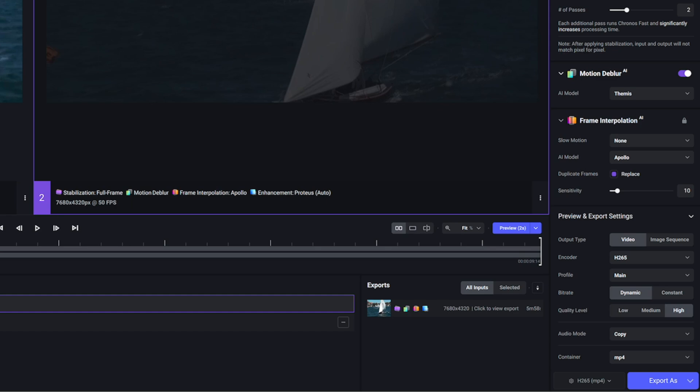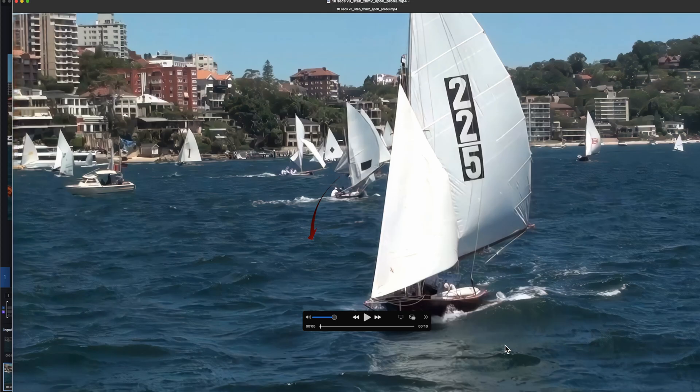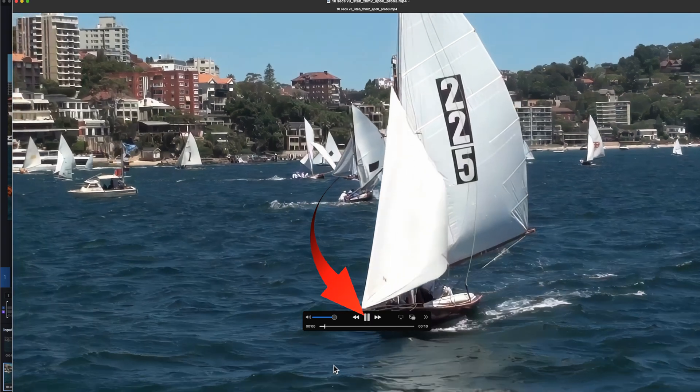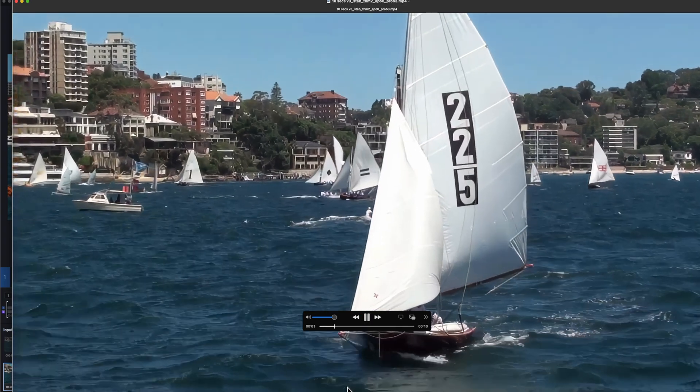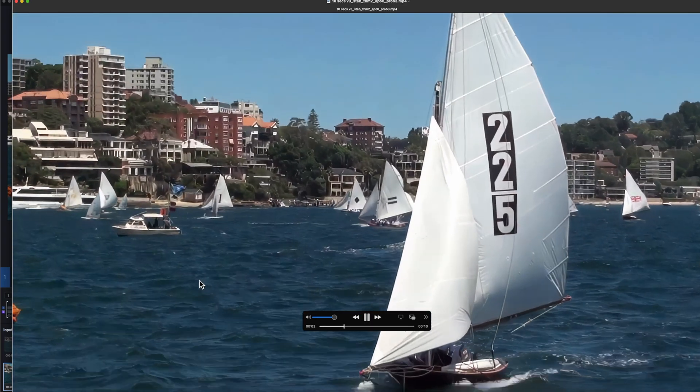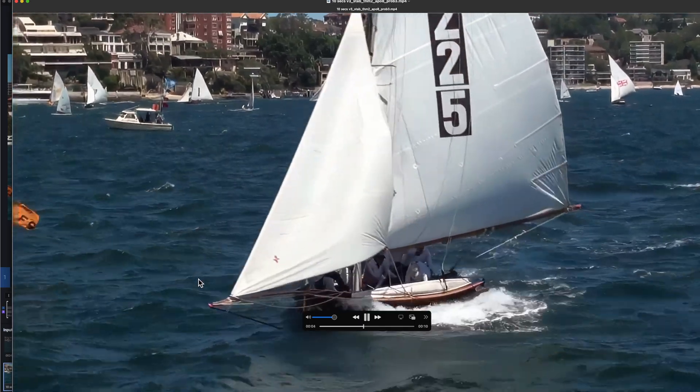Now I can click to view the export and play that exported clip at 8K inside the Topaz AI interface.